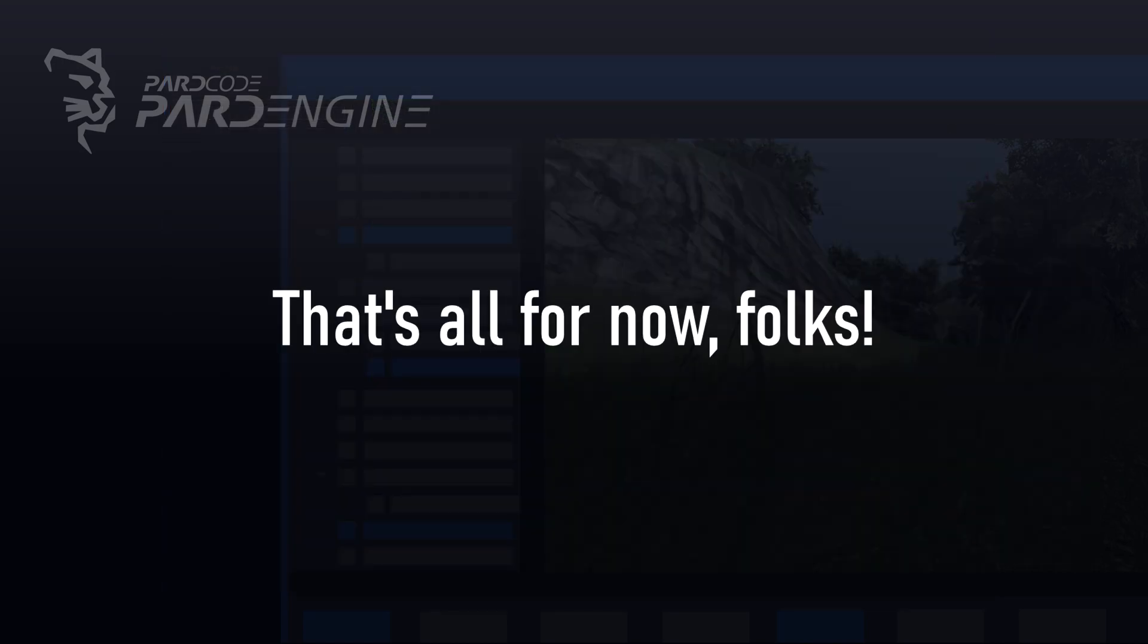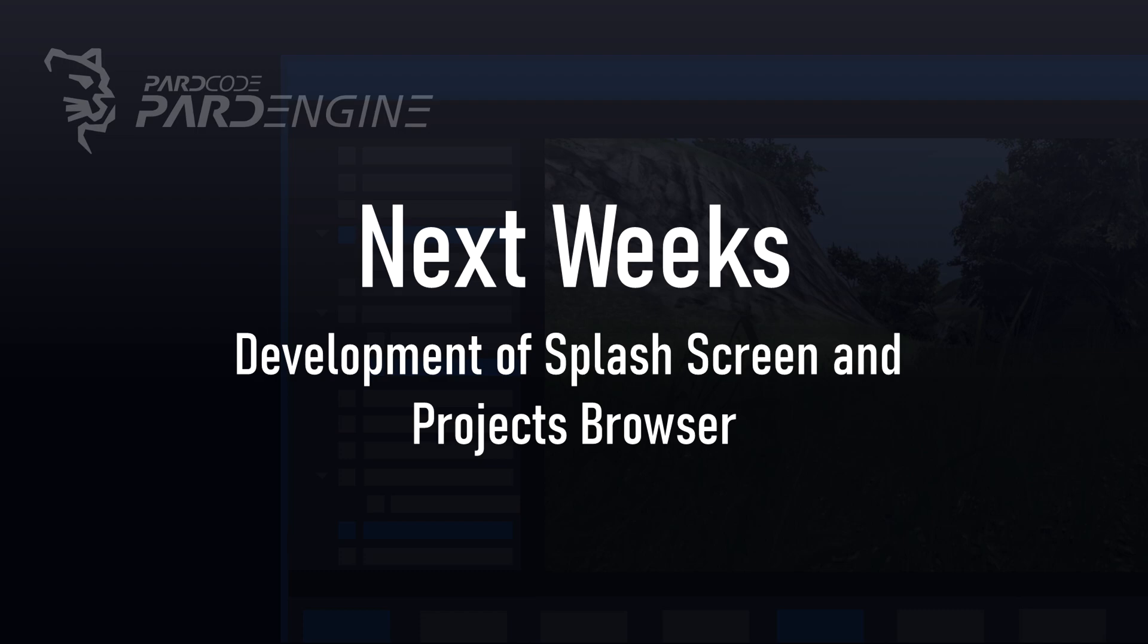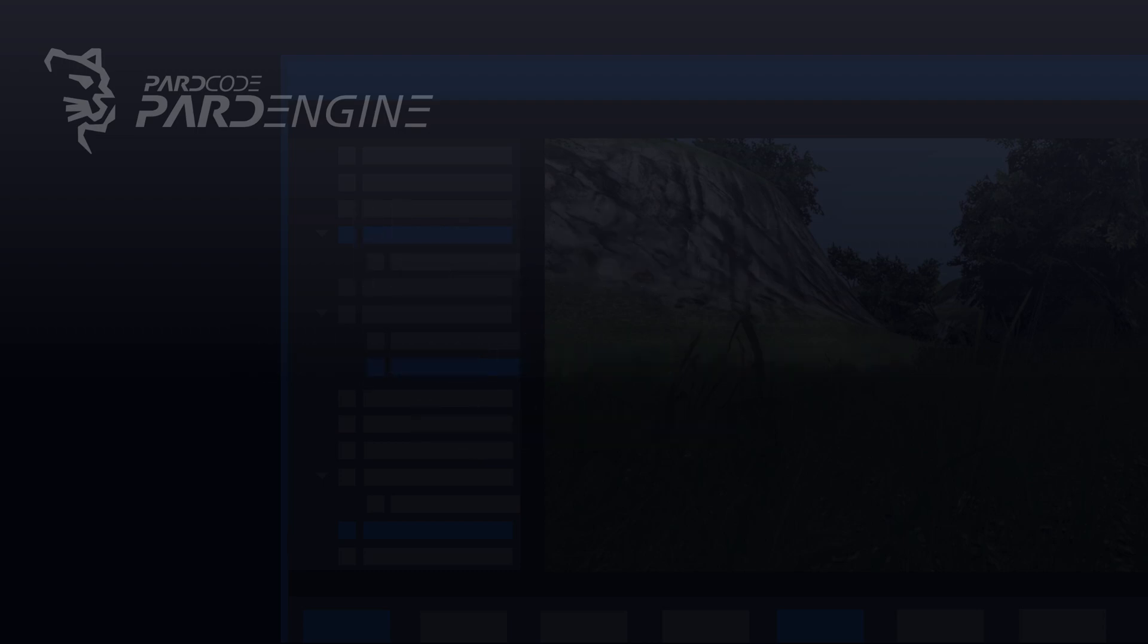That's all for now, folks. In the next weeks, the development of the editor will finally start with the implementation of the splash screen and the project's browser, and their implementation details will be discussed in a new video.